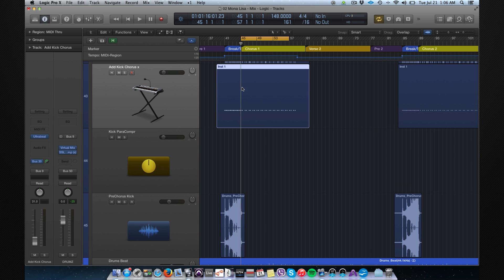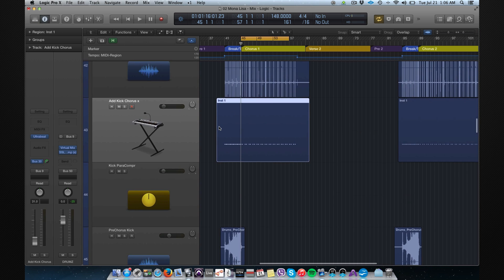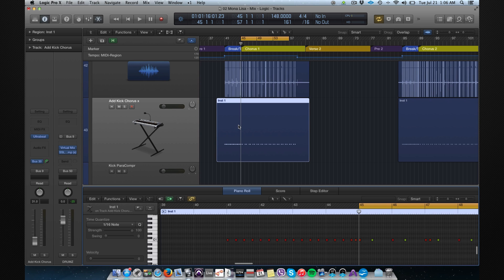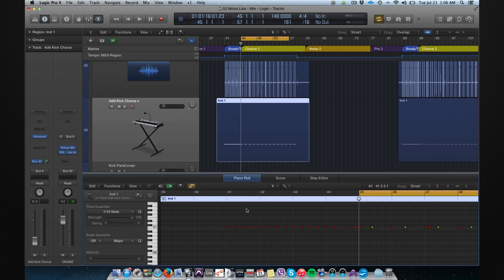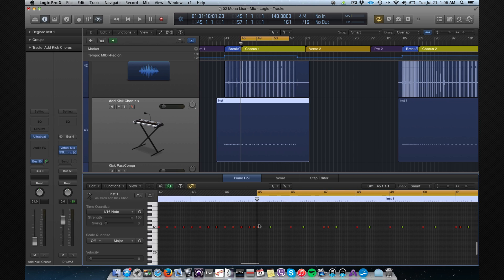This is the MIDI track, and as you can see, if I open the piano roll, the velocity is already set so it's already humanized.